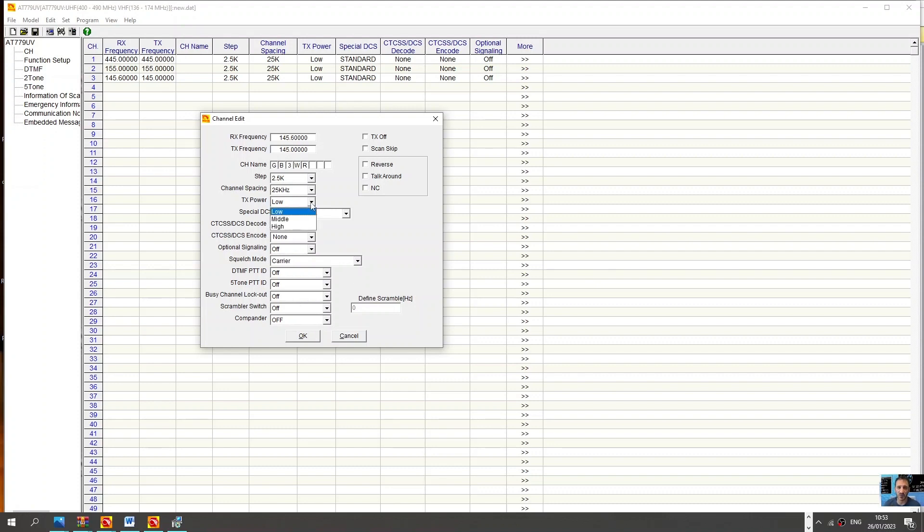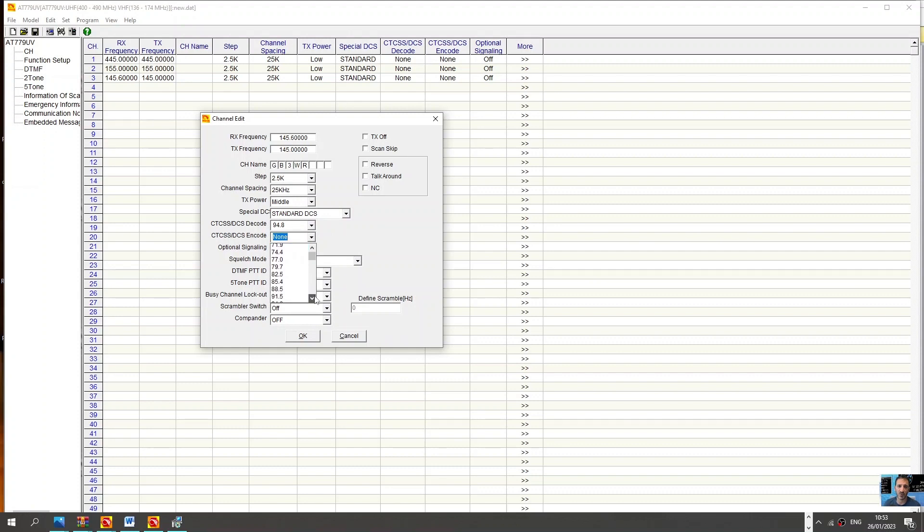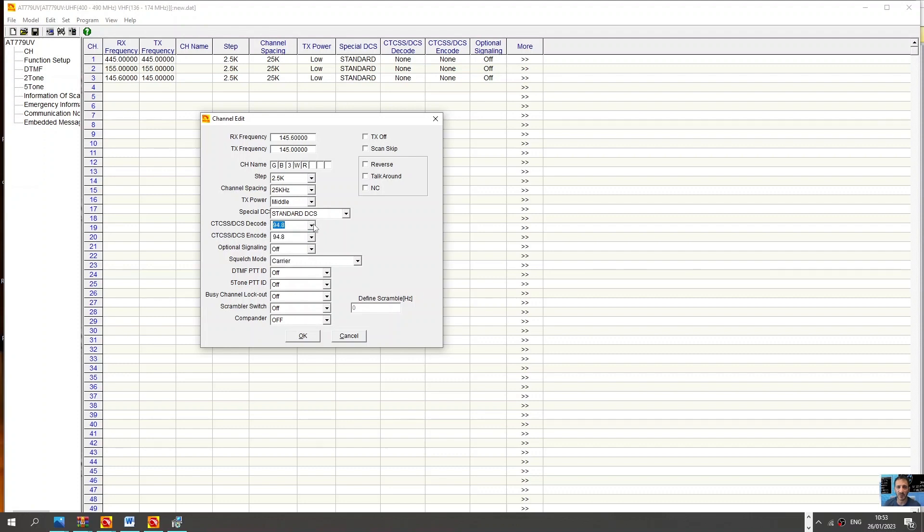I think that's all you need to do. Power, select your power, go middle here. Not using DCS, you can have encode and decode. So encode is probably the one you would use. I would say that's all, no TX on the decode.